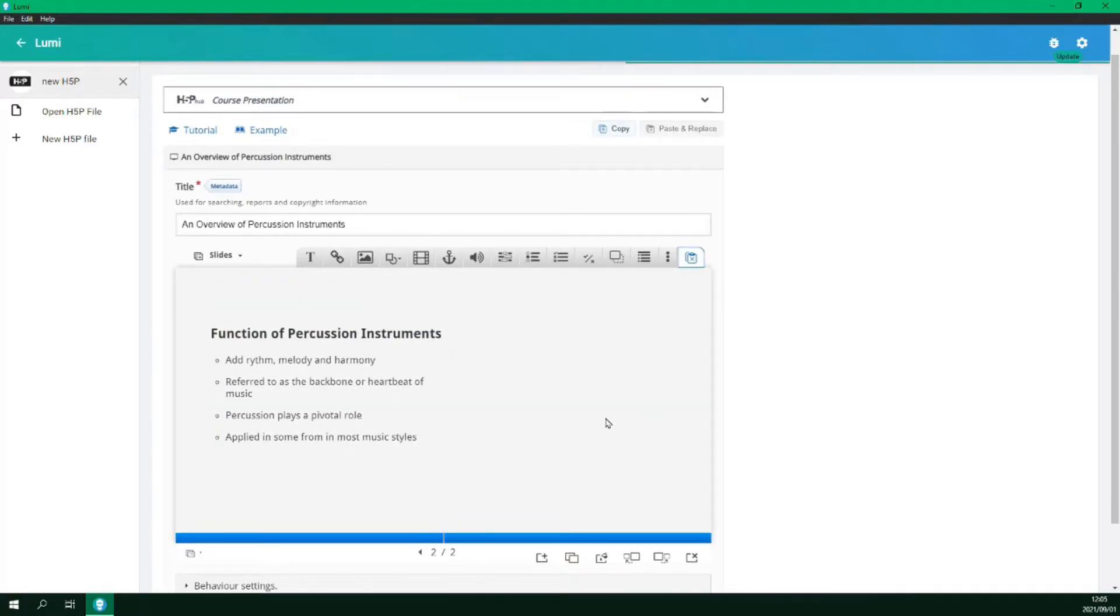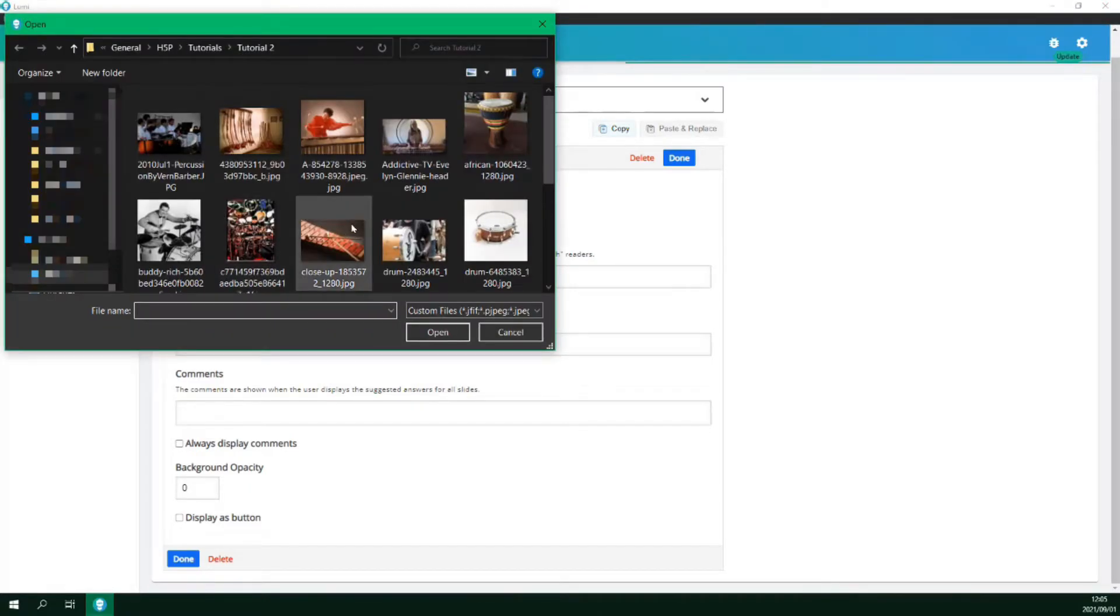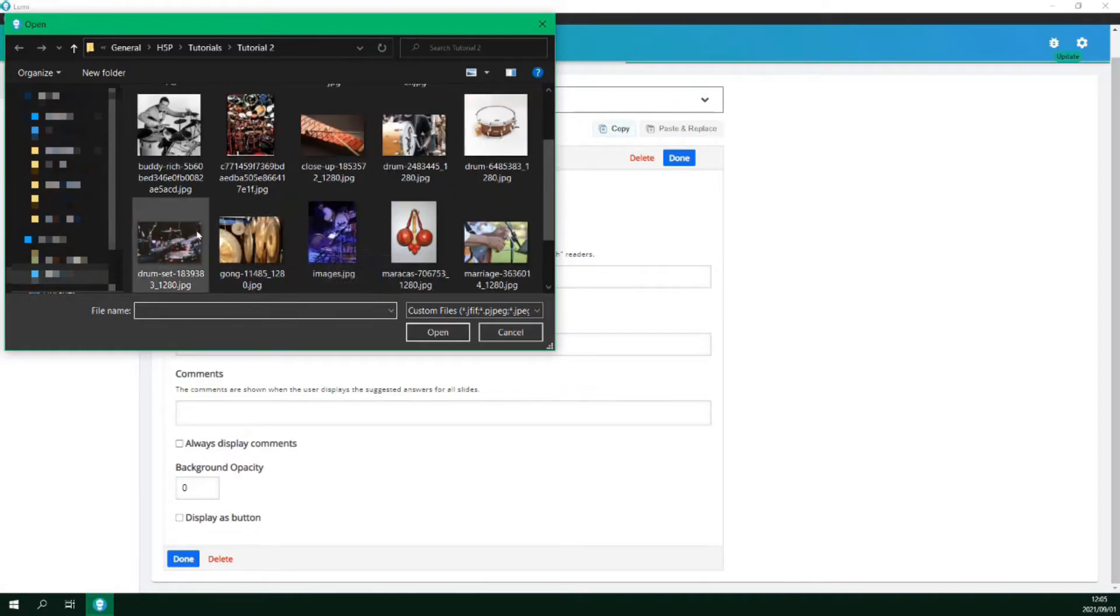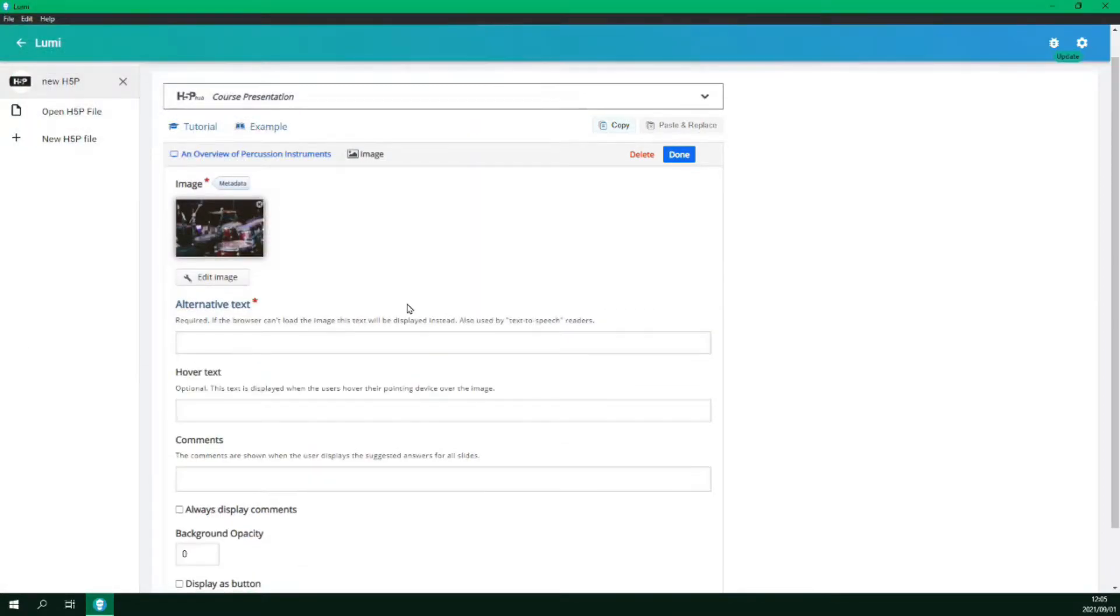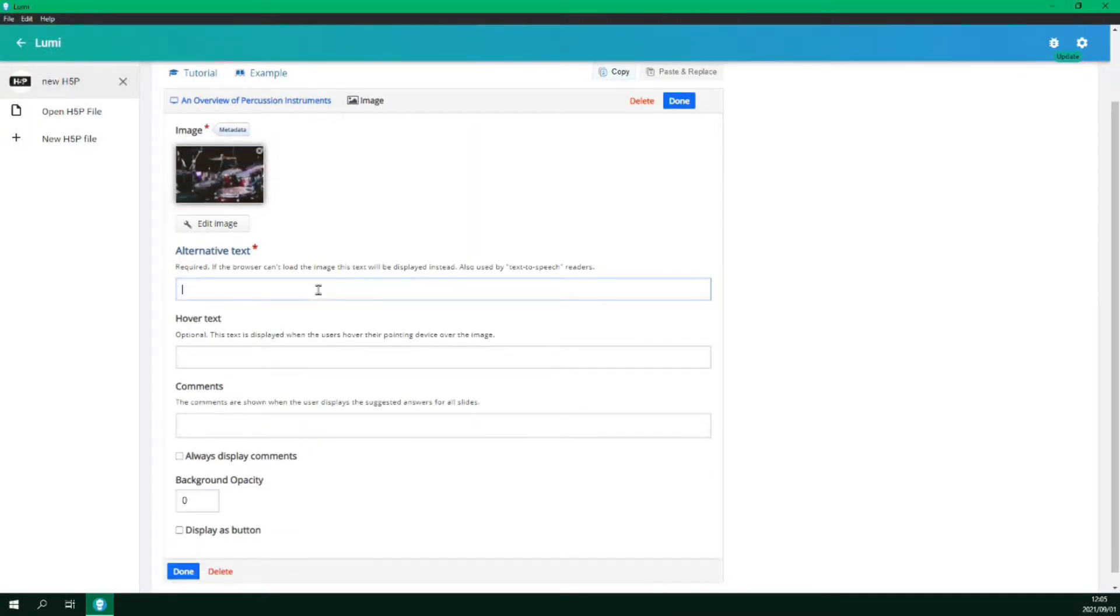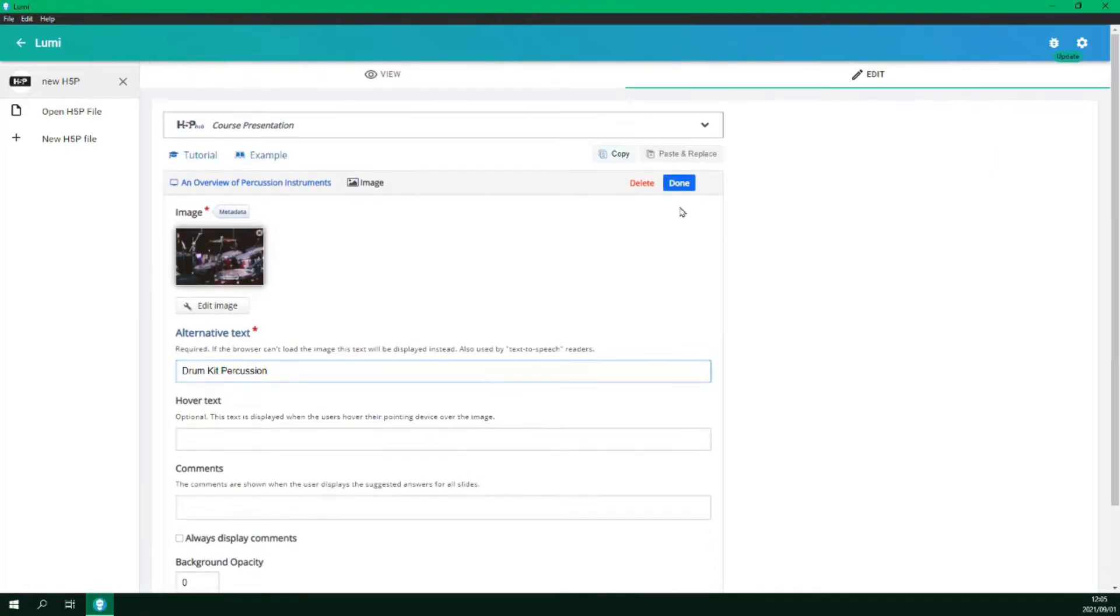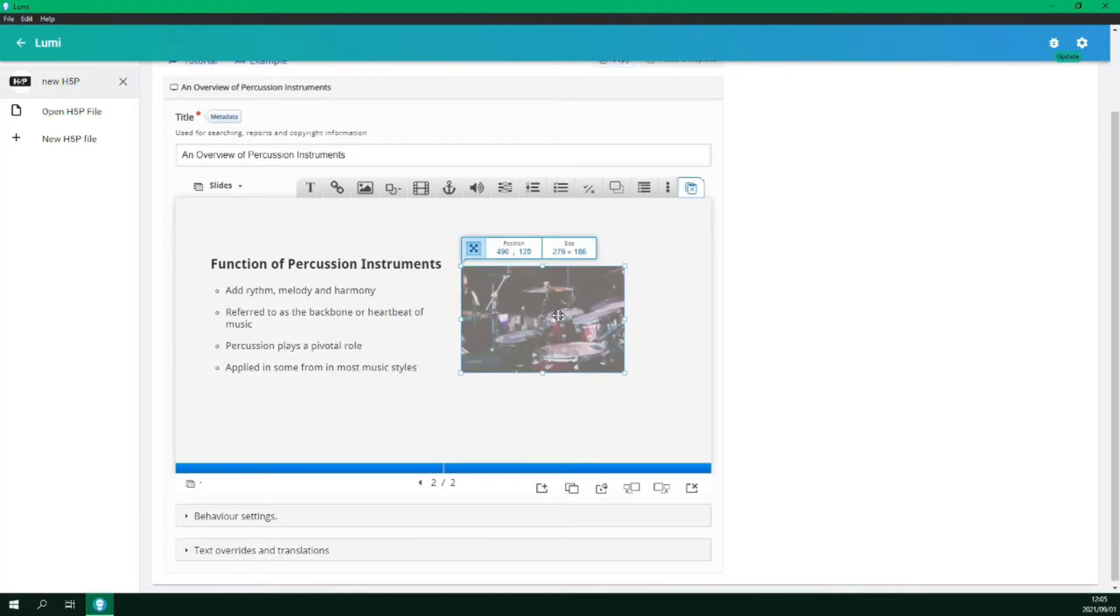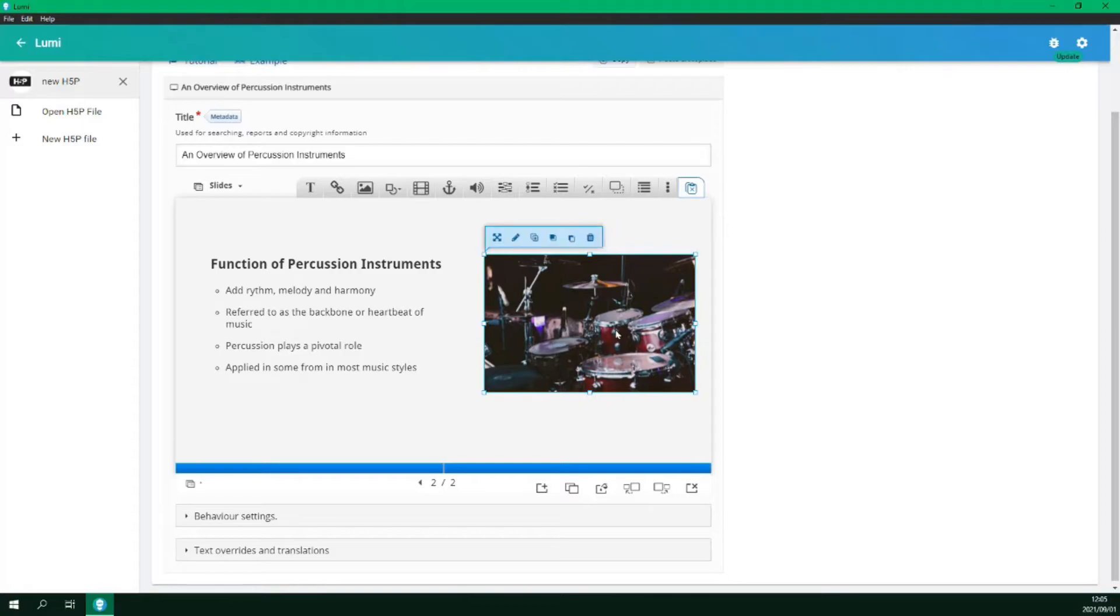We will also add an image to this slide. So select image and add an image from your file. Provide some alternative text and then click done. We can then change the location and the size of the image on our slide.